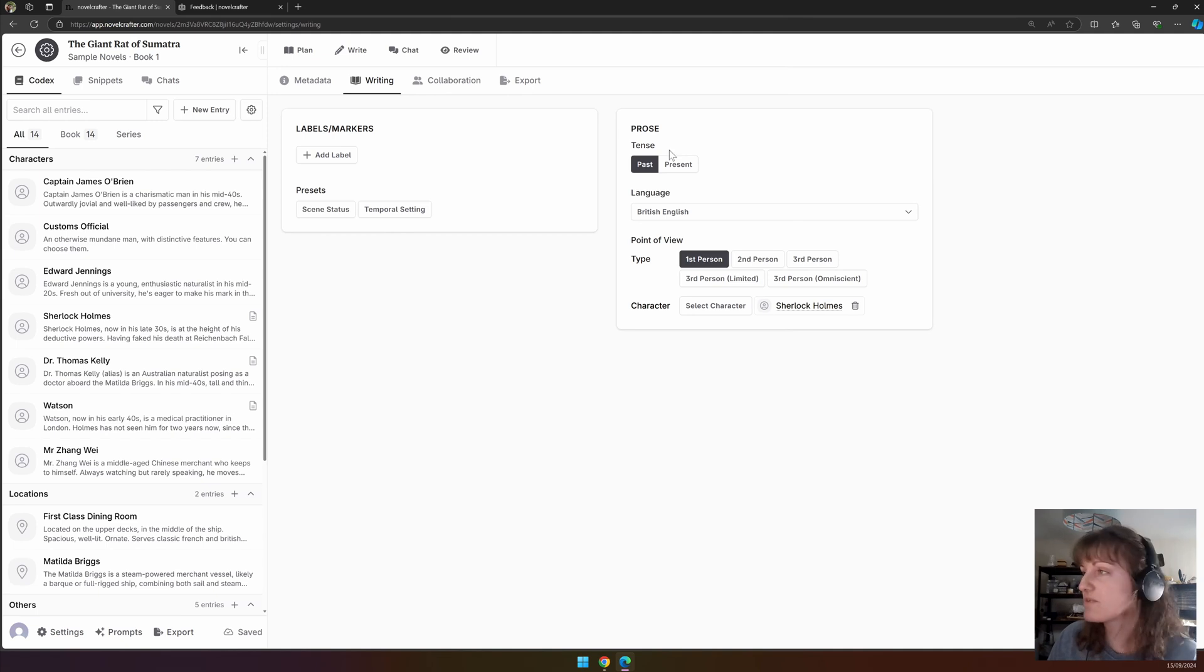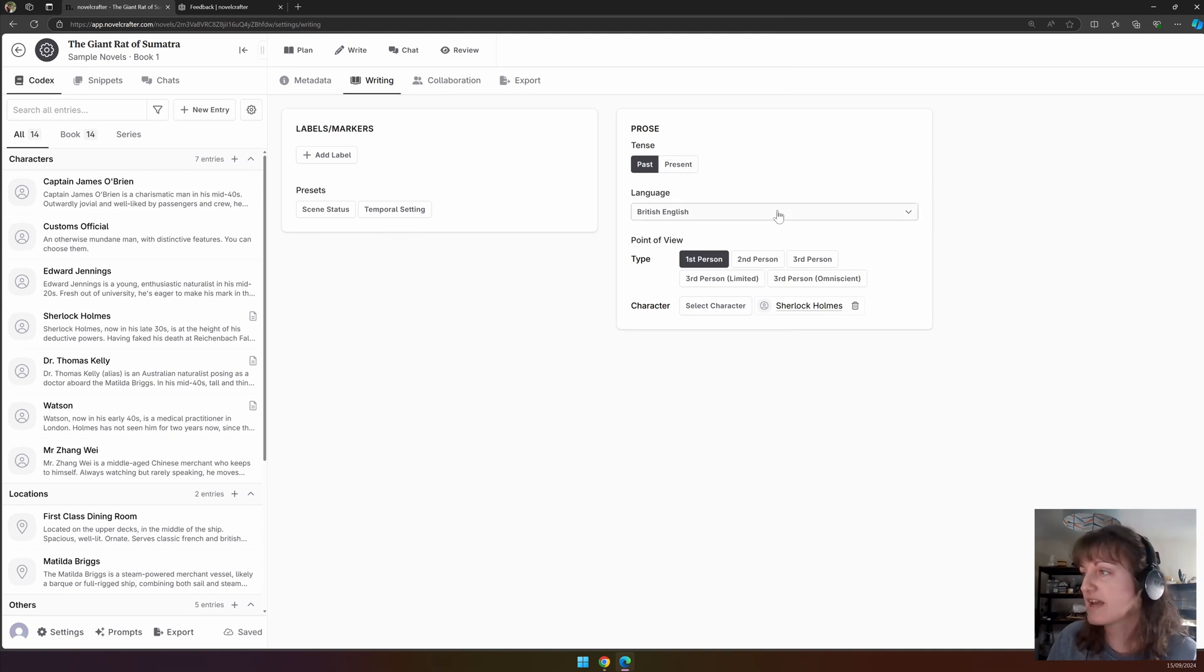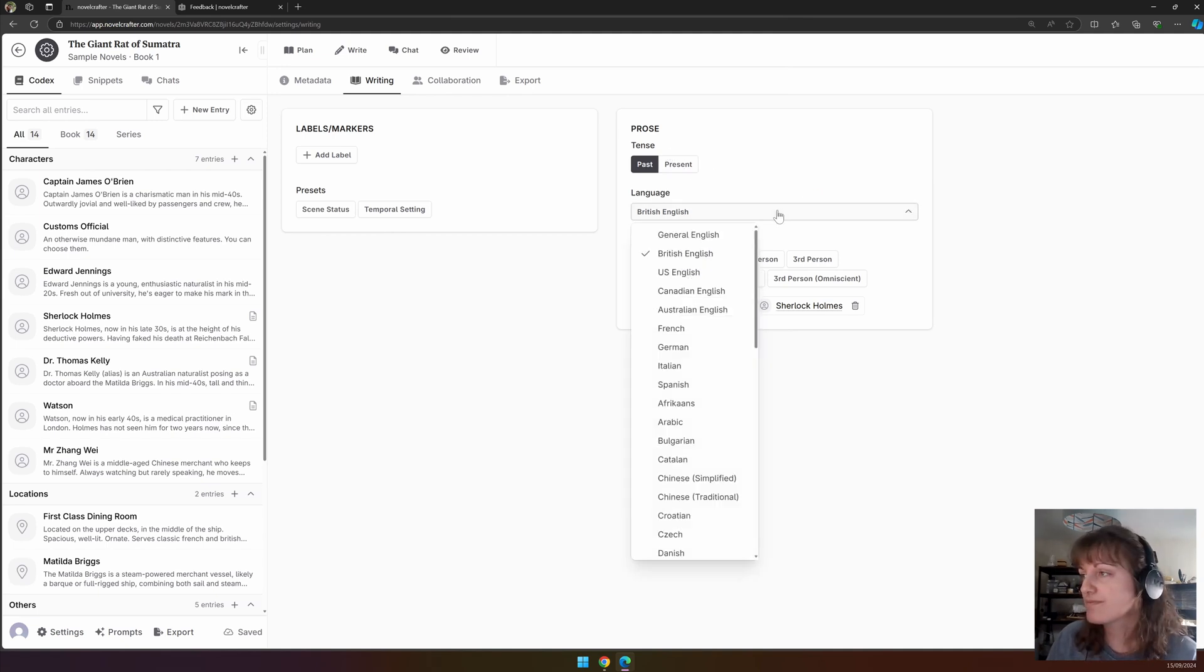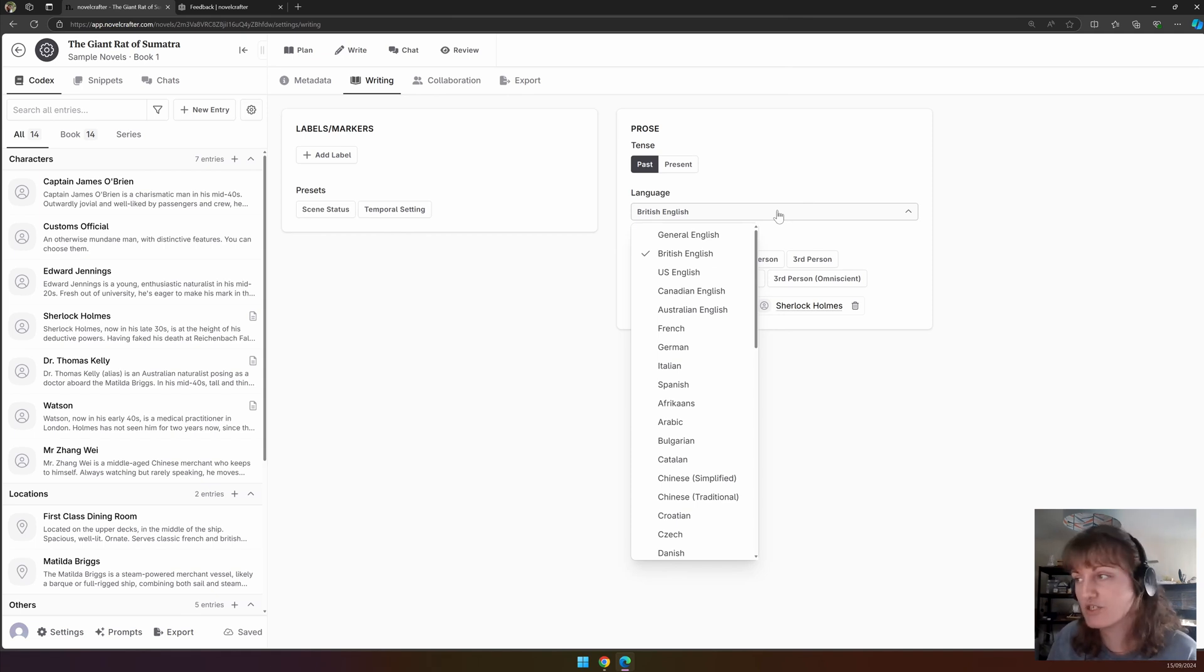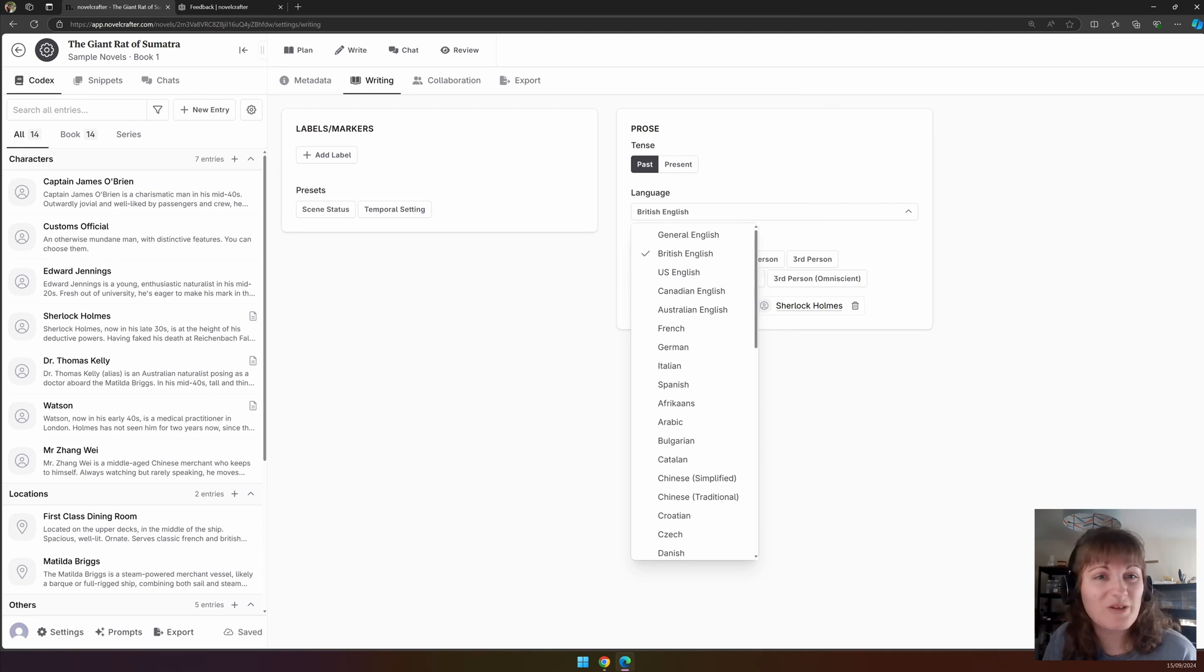To the right, you can set the tense, past or present, the language. By default, it's set as US English, so you may want to change that as I do, or not, depending on where you're based.